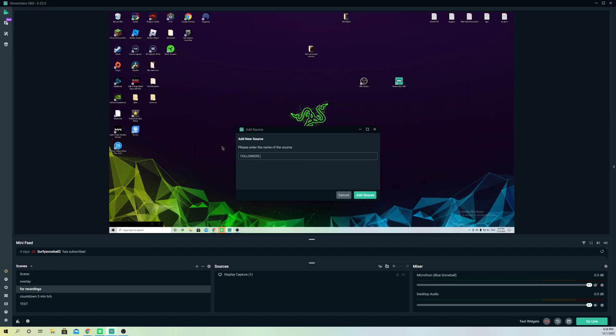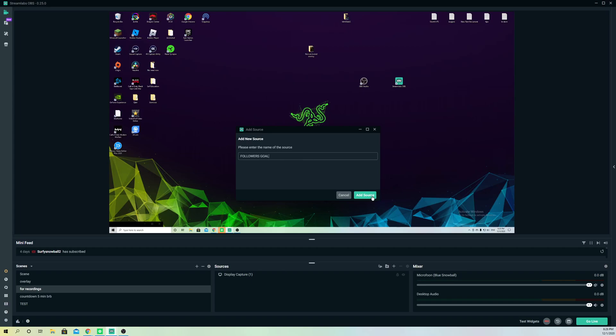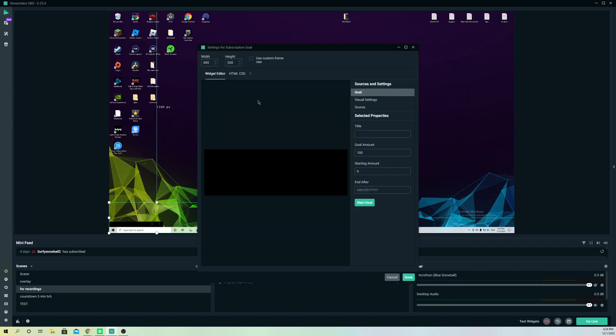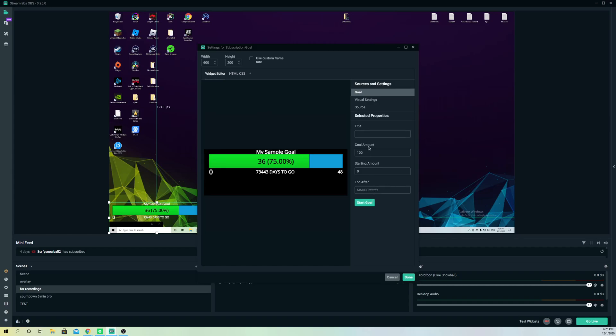So let's do that and you can call this whatever you want. Let's call it follower goal like this and add it. Now this is important, guys. You want to save it.